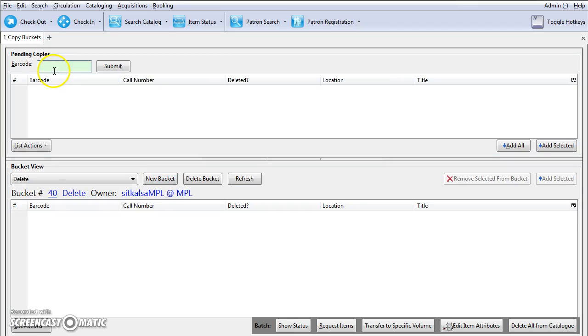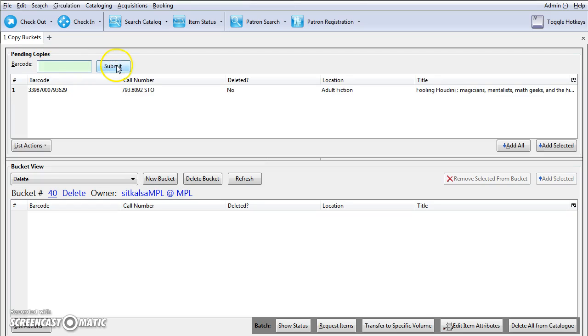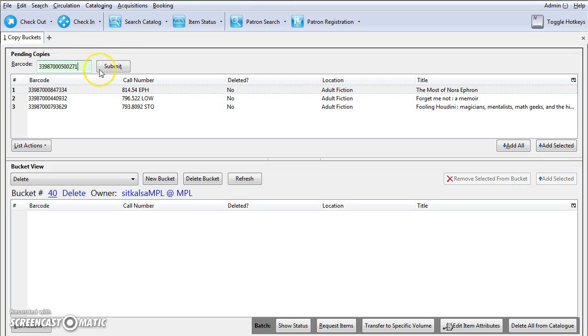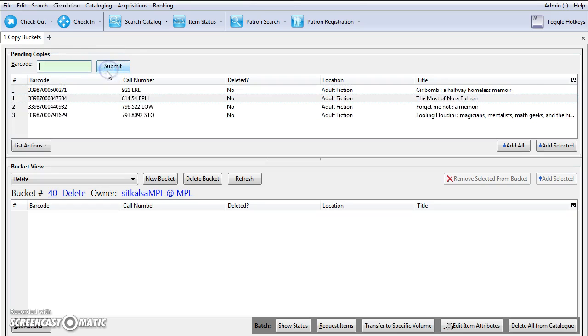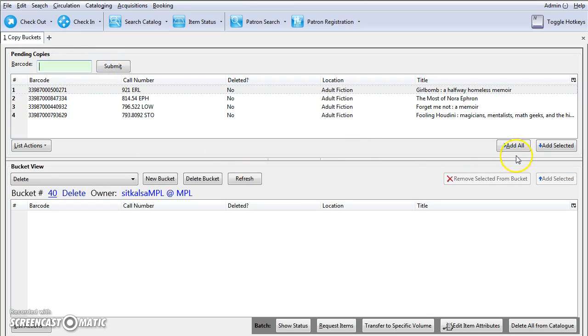Scan item barcodes into the box in the Pending Copies pane. Select Add All or Add Selected to move pending items to the selected bucket in the lower pane.